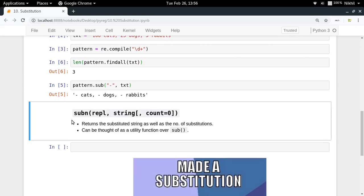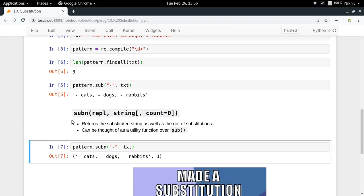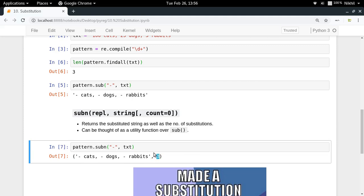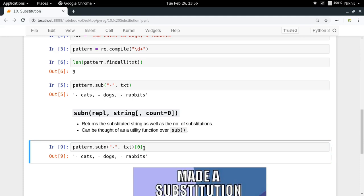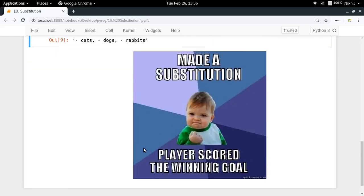All you have to do is pattern.subn() in which you pass dash and txt. Look at that, you get two things as result. A tuple is given as output in which you get the substituted string and the number of substitutions. You write [1] you get the number of substitutions, you write [0] you get the substituted string. So subn() is just a utility function over your sub() function. This is how easy substitution is using RegEx.